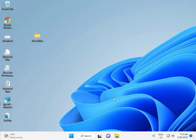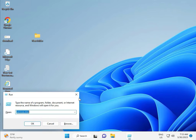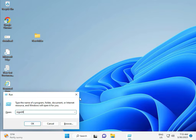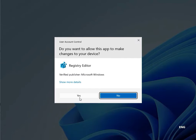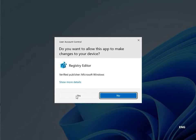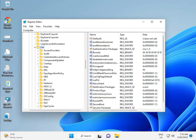Fifth solution is the registry. Press Windows + R and type regedit, then click Yes — this is for administrator access.